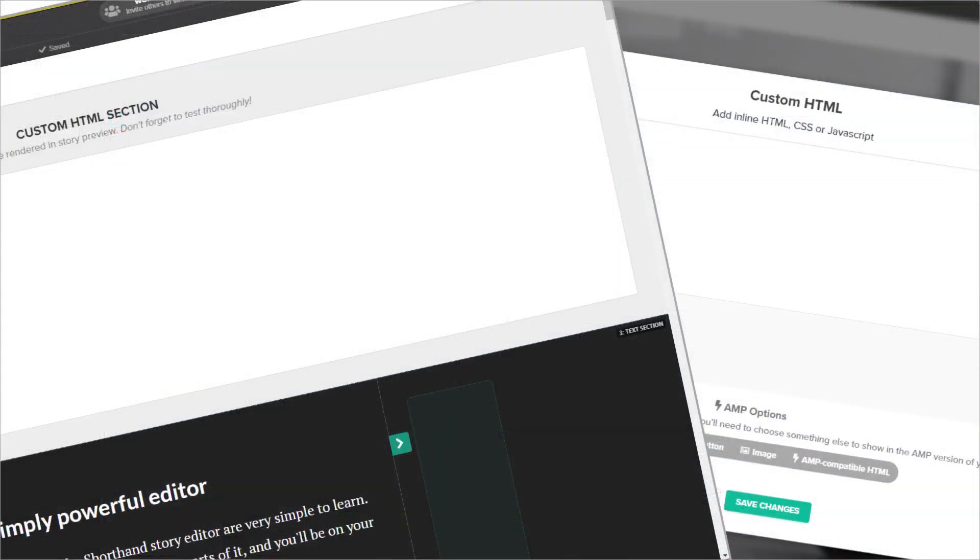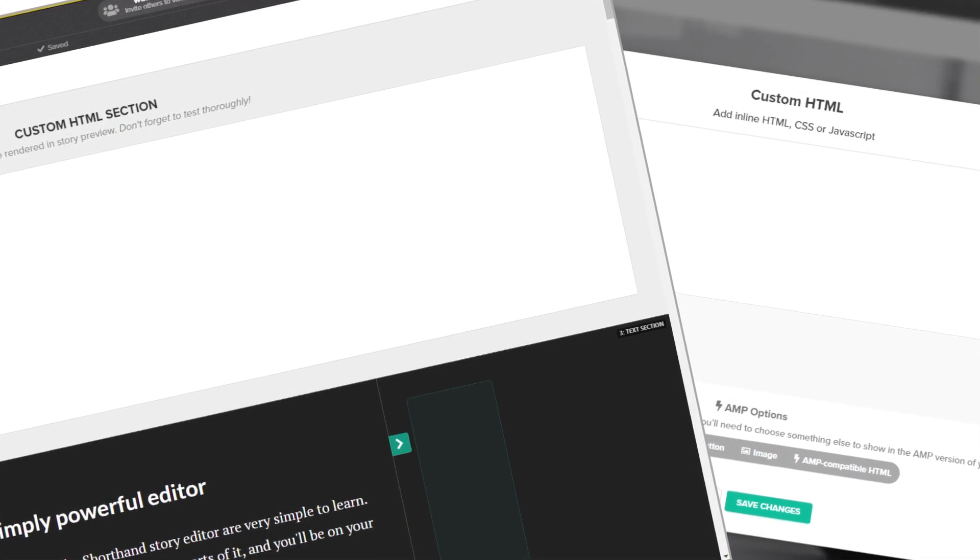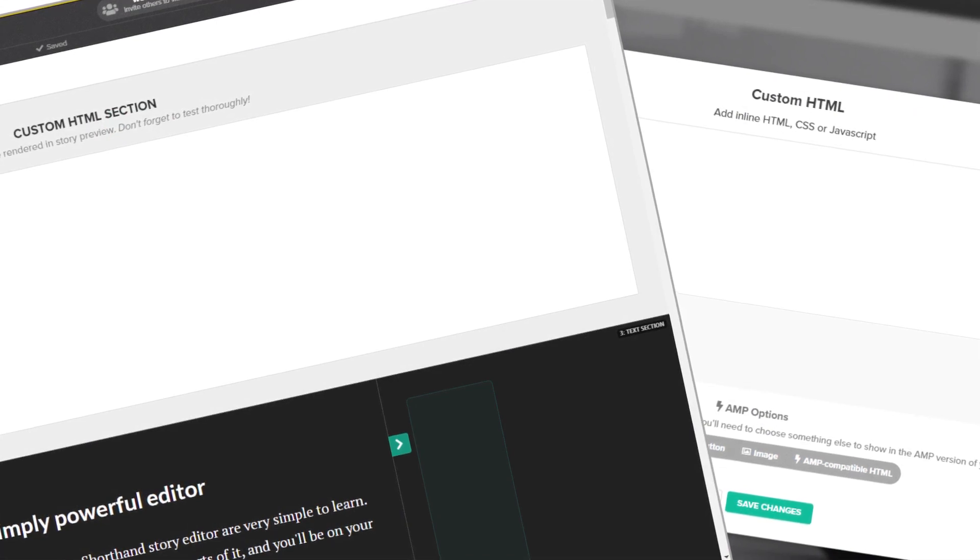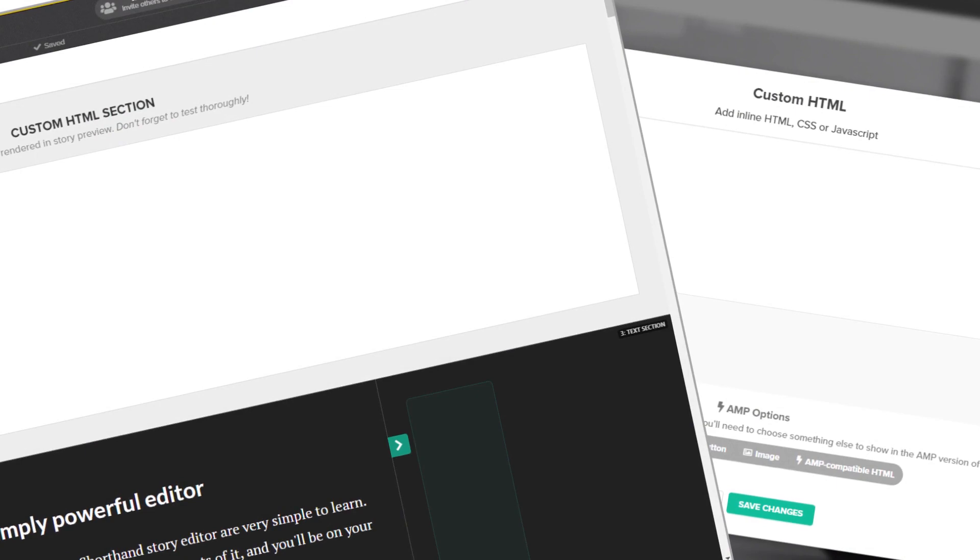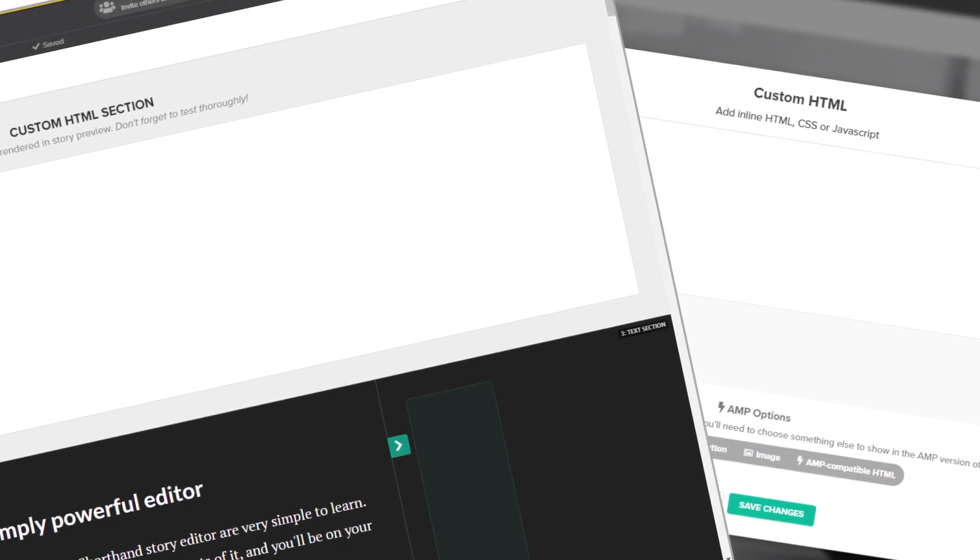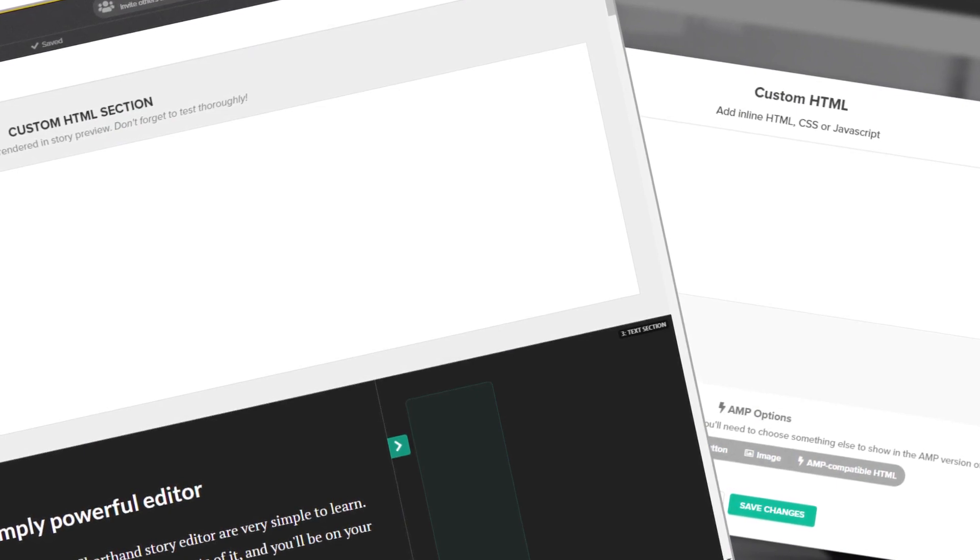Now to add the widget to the story, you can use two methods: by using the insert HTML option in an existing section, or by adding a new custom HTML section.